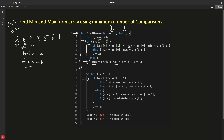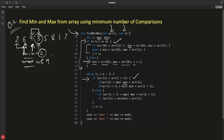In the while loop, the first comparison is array[i] greater than array[i+1]. For example, with nine and three, nine is greater, so we check if array[i] (nine) is greater than max — it is, so we update max to nine. Then we check if array[i+1] (three) is less than min — if not, we don't update.